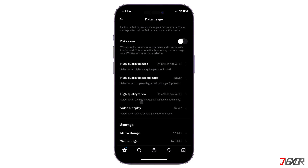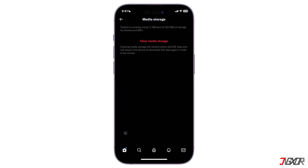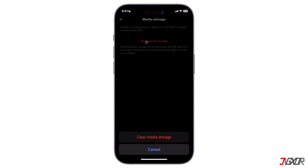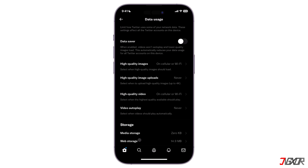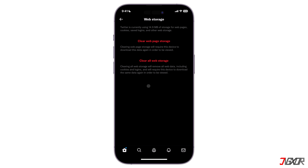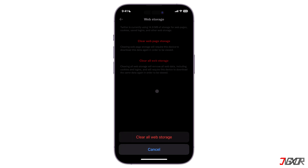Under the Storage section are two options: Media Storage and Web Storage. Media Storage is the storage taken up on your device by saved photos, videos, and animated GIFs from your Twitter timeline. Web Storage takes up your iOS device storage by Twitter web content, including web pages, cookies, saved logins, and other web data.